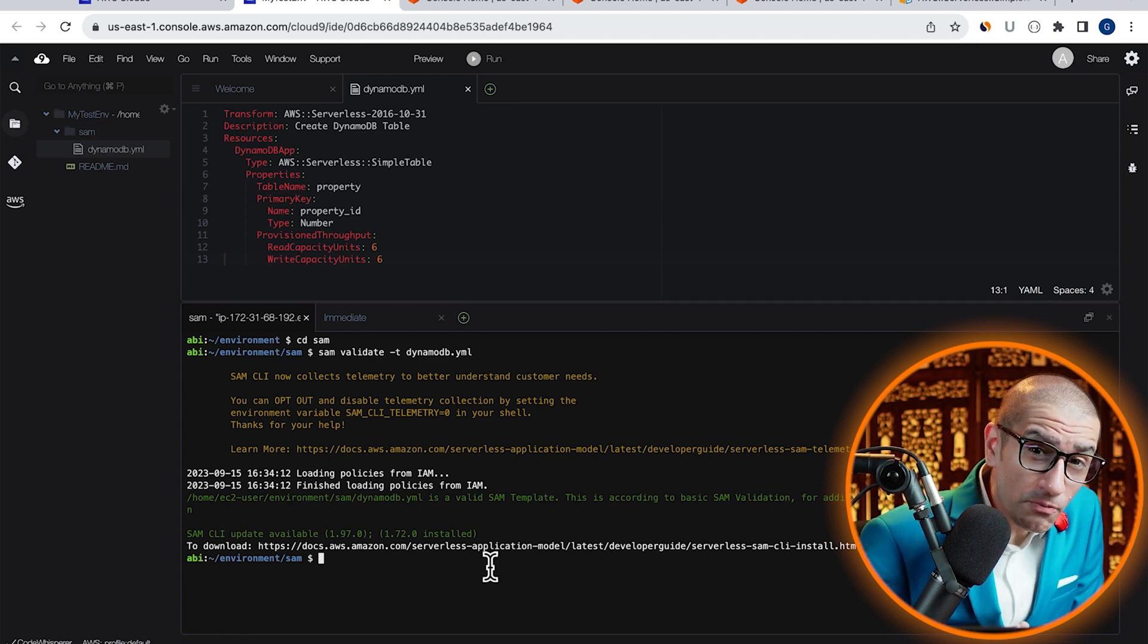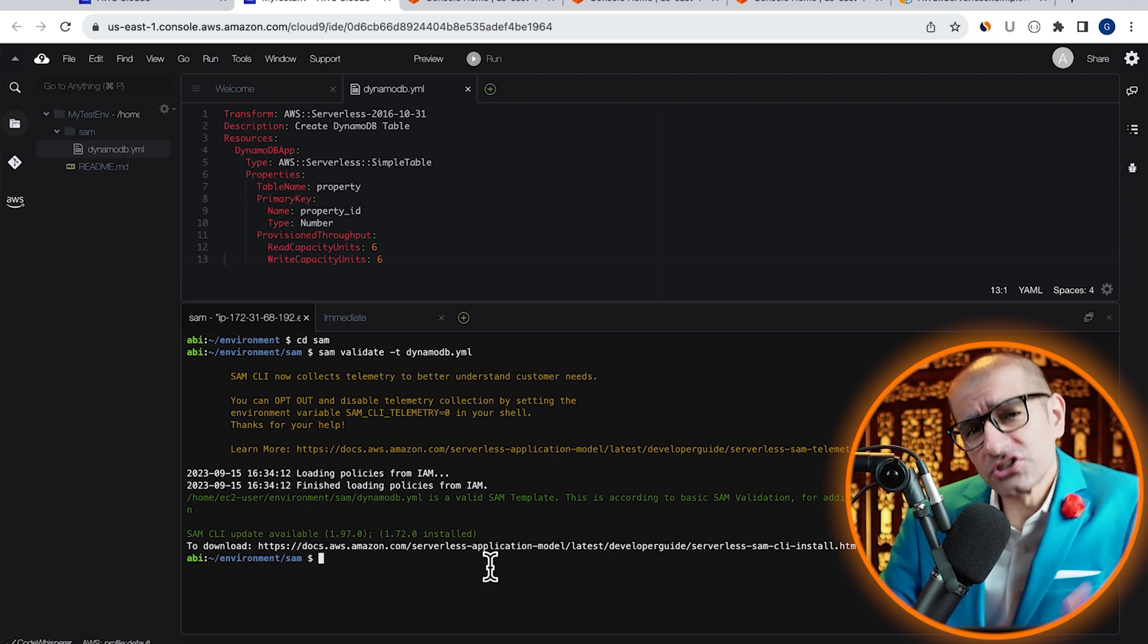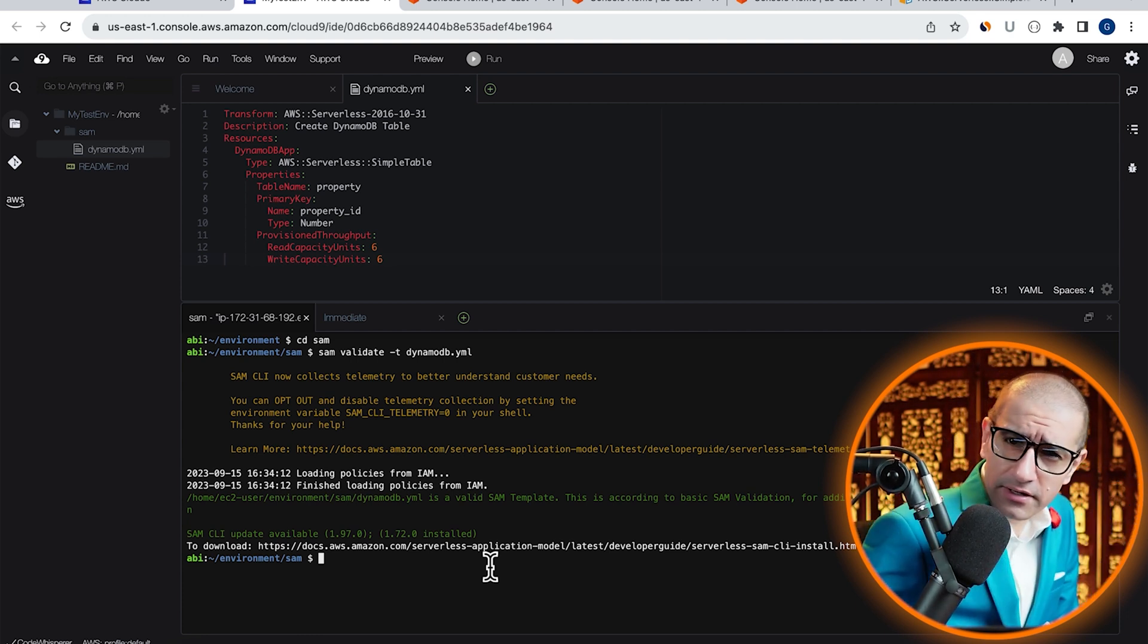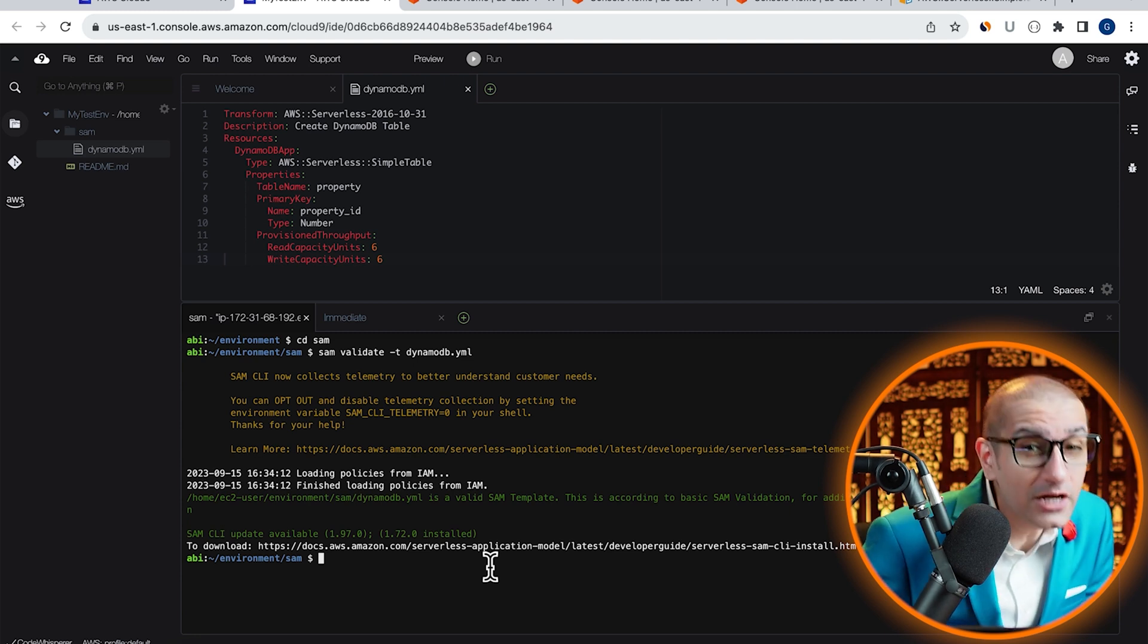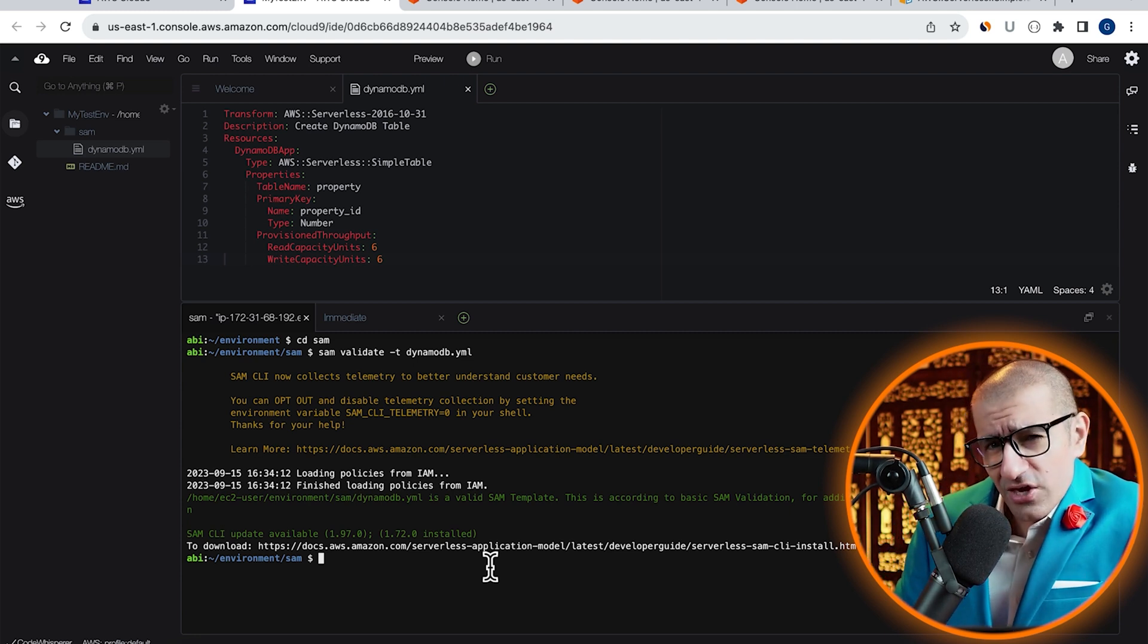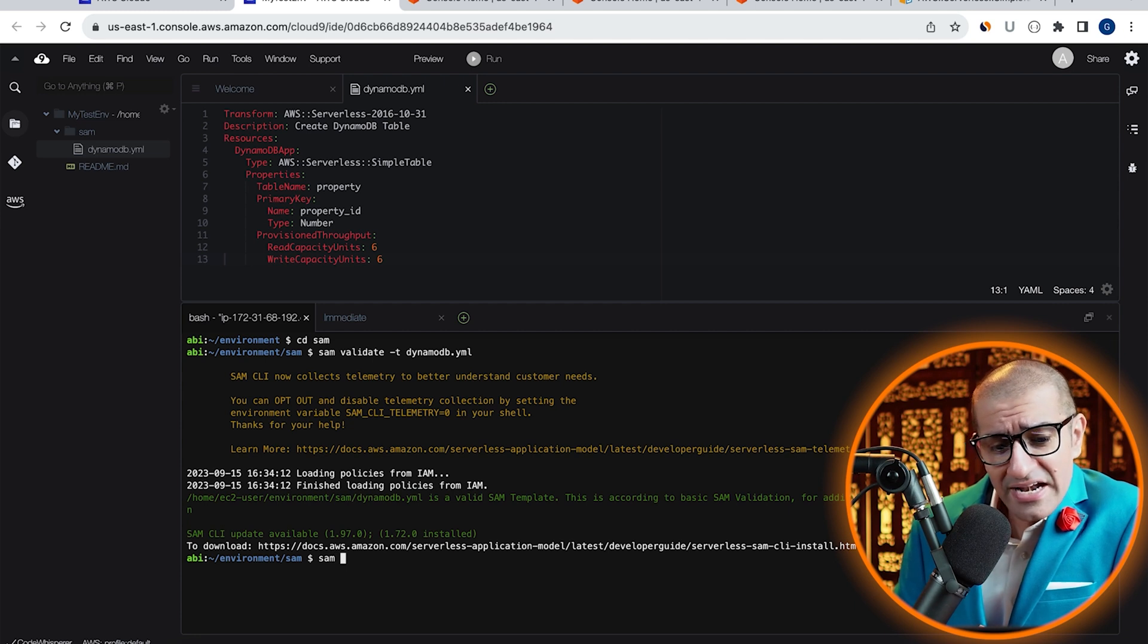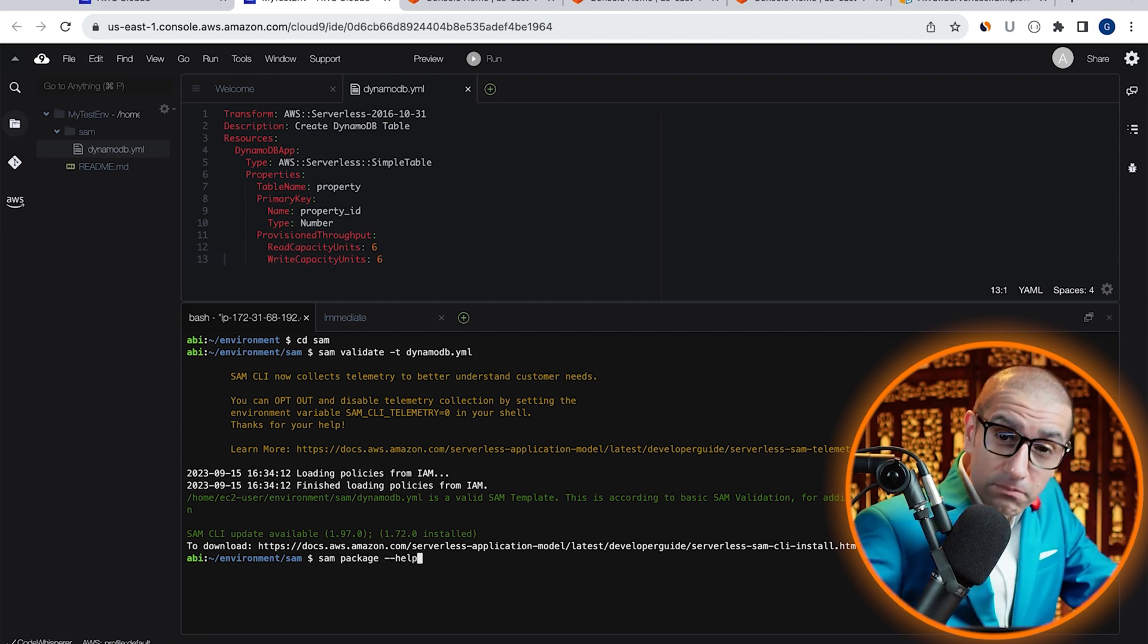Next, we're going to package our SAM application using the SAM package command. Note, if you wanted to see all available options you can use with the SAM package command, you can type SAM package followed by hyphen hyphen help.